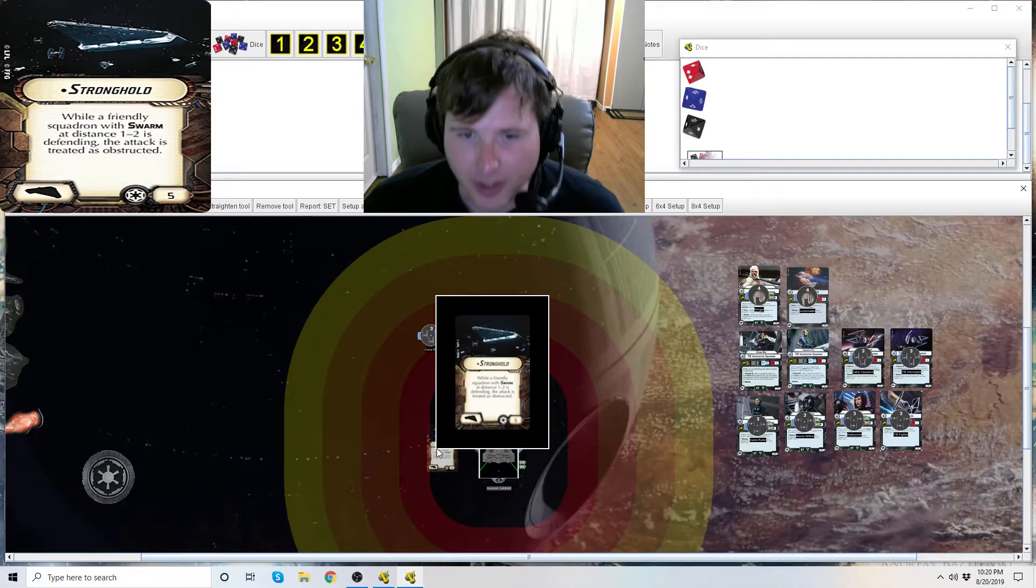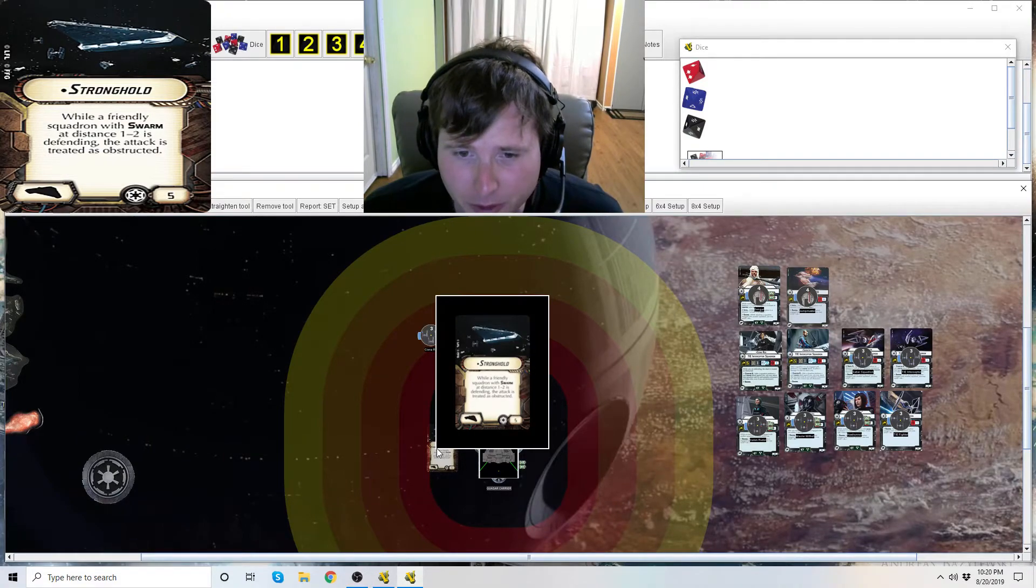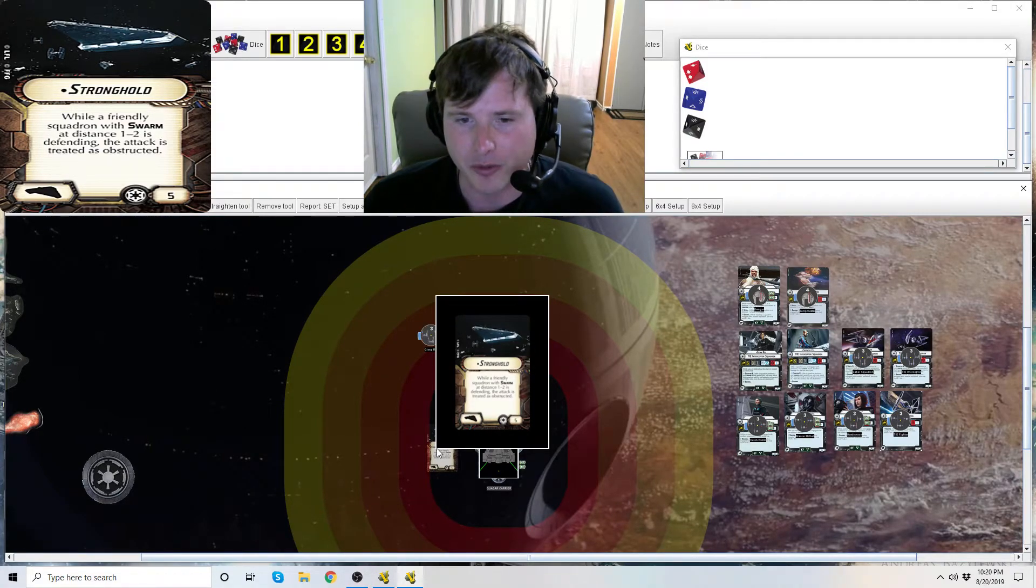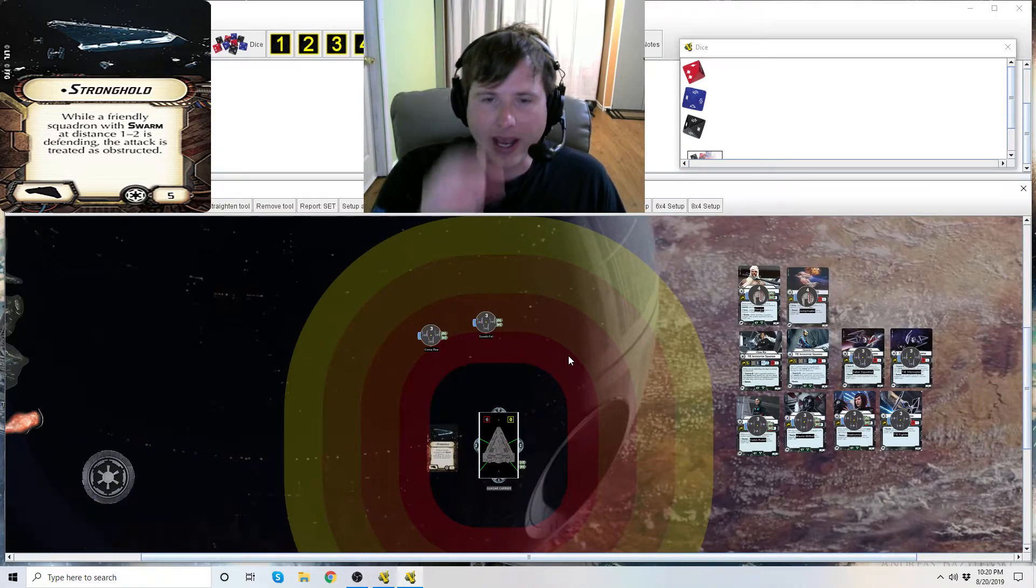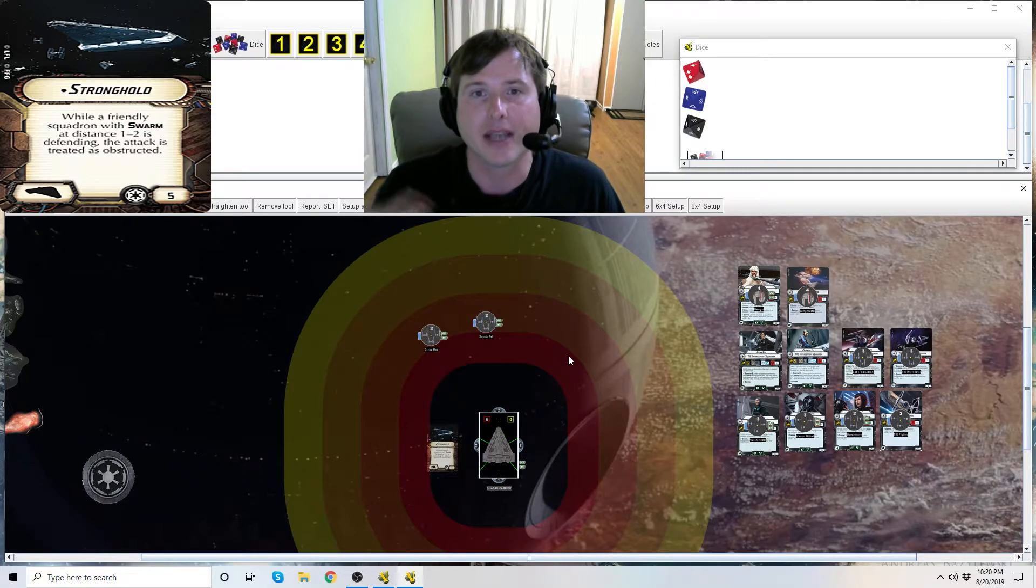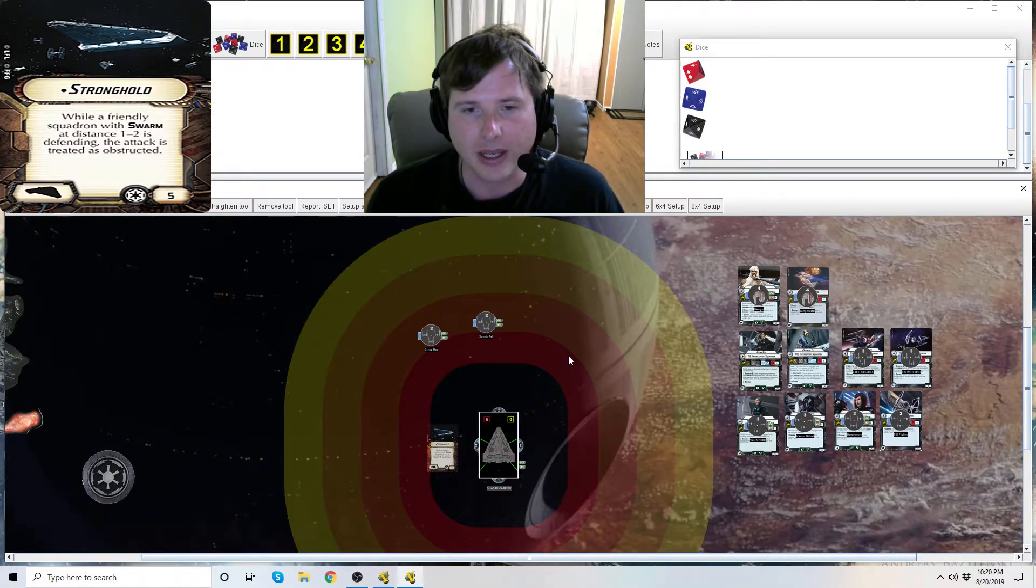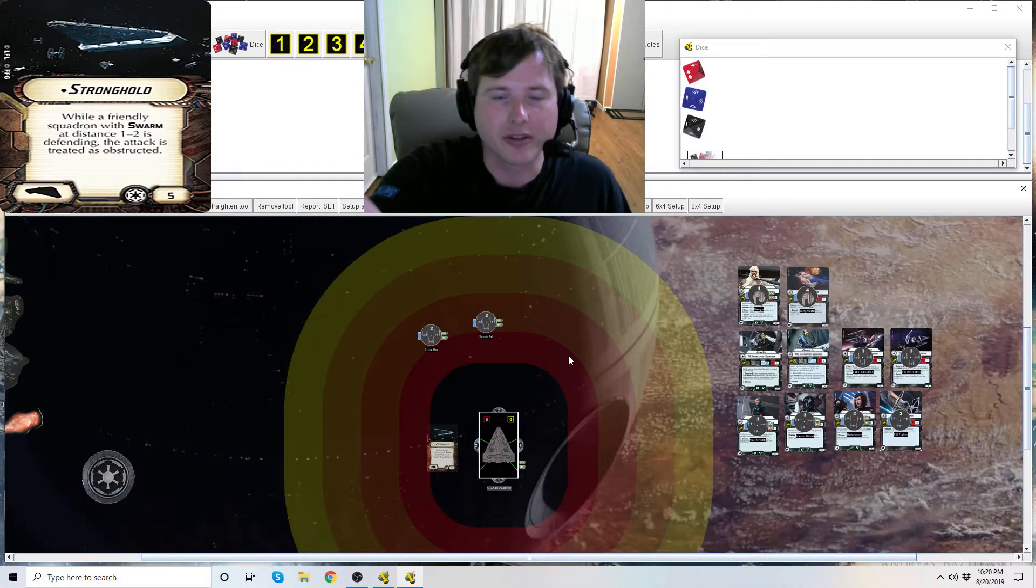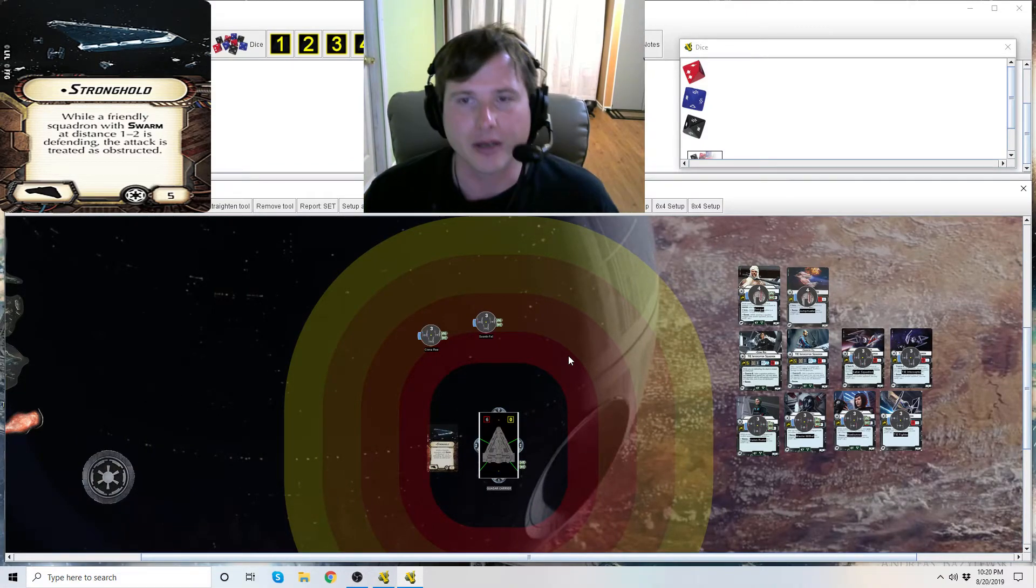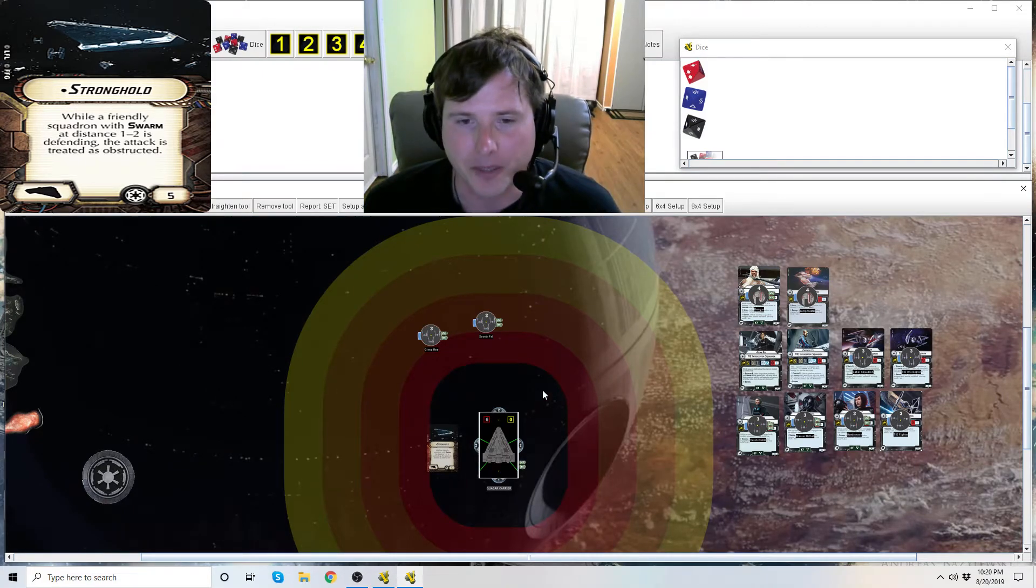Let's see here. Well, friendly squadron of swarm at distance 1 to 2 is defending. The attack is treated as obstructed. And this includes any regular attack or any counterattack, because a counterattack is also considered an attack. So, if they shoot someone else that has counter and they're shooting back at them, as long as they're at distance 2, that counter will be obstructed.